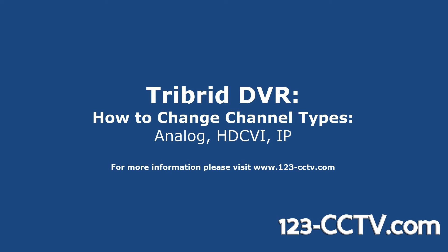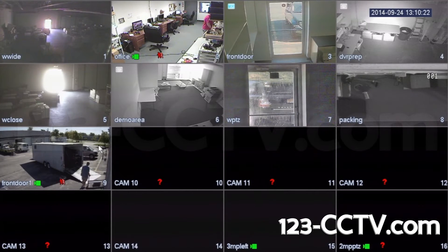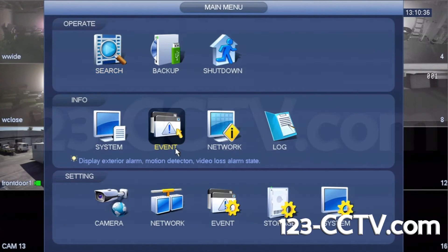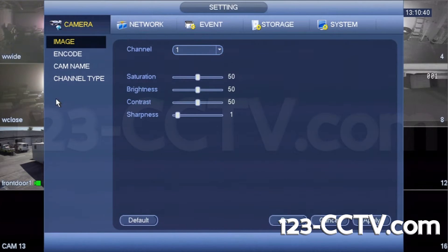In this video, we will show you how to switch channel types on your TriBrid DVR between analog, HDCVI, and IP cameras. Log into your DVR and select the camera icon in the bottom left of the menu. Under the camera menu, select channel type.